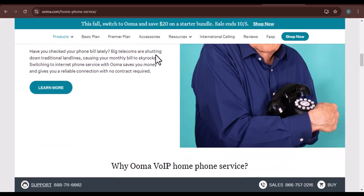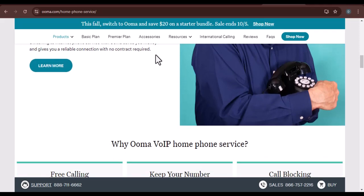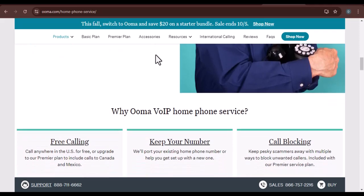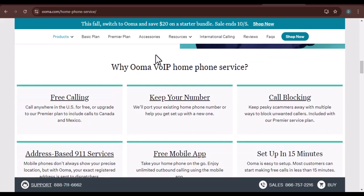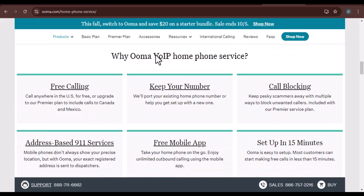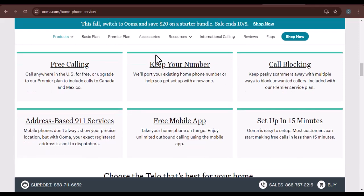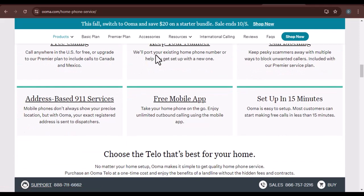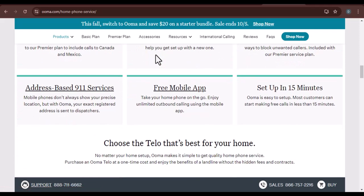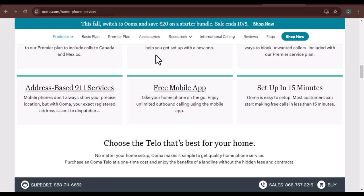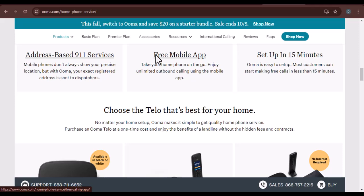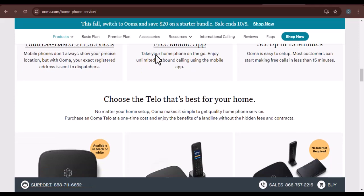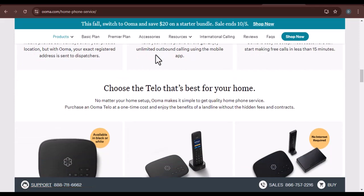Section 1: Checking the Packaging. The most obvious place to start your search is the Uma packaging. Look for a sticker, card, or booklet that contains the activation code. This is often found on the top or inside of the box. If you can't find it there, check the accessories that came with your Umaphone system. Sometimes the activation code is included with a separate component like a base station or adapter.